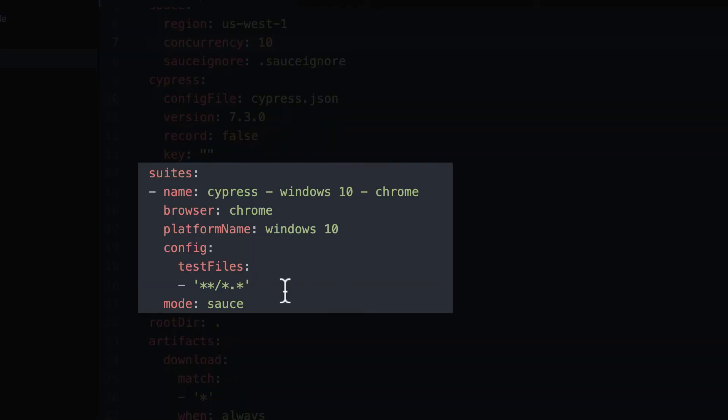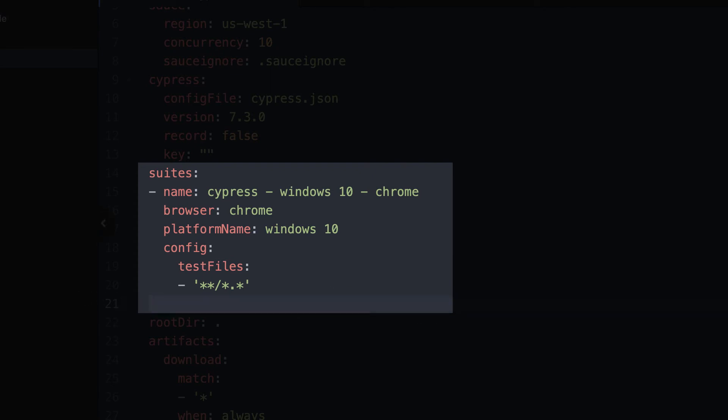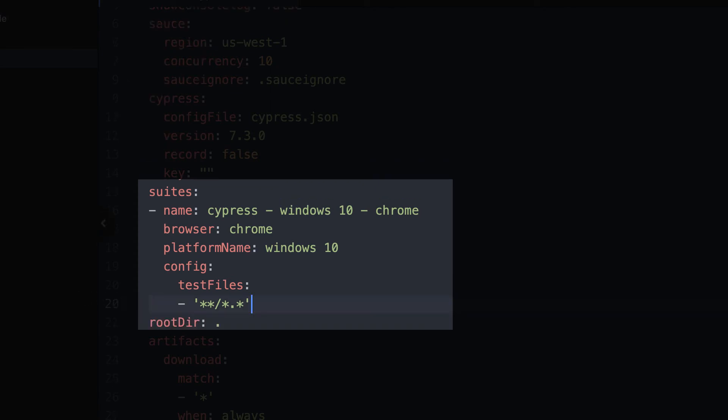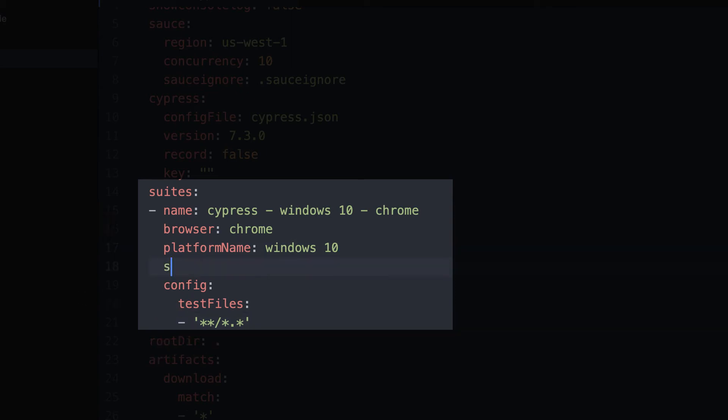The suites tag is an important part of the config file that you'll want to become familiar with. You have the ability to set the mode to sauce or docker, but it will default to whatever the default is set to, which is typically running on Sauce Labs. Here you're able to define which sets of tests are run, the browser, the platform name, and other options such as screen resolution.